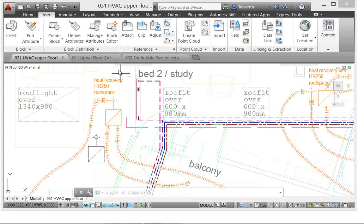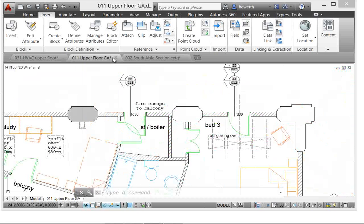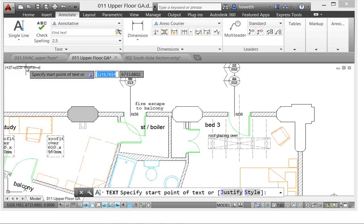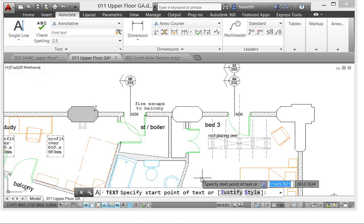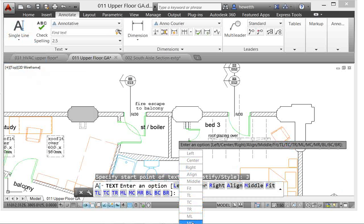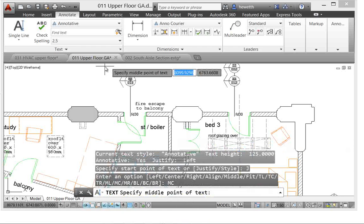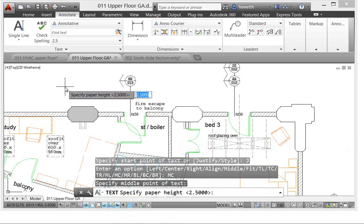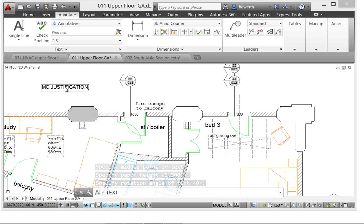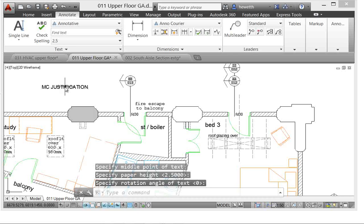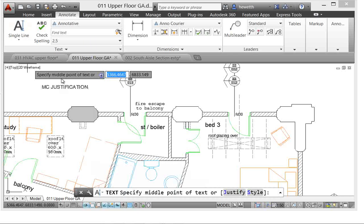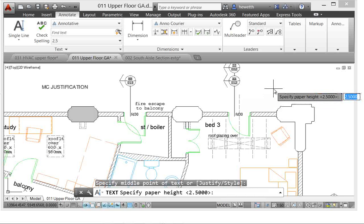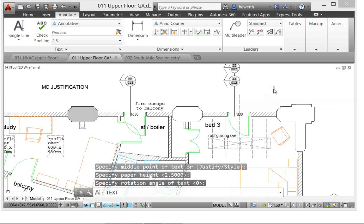Single line text is also more efficient in AutoCAD 2014. Now when you use single line text and specify a justification, for example here I'll choose middle center, it maintains that justification for subsequent entries of text so that next time you come back and use the command, it still has that same justification.